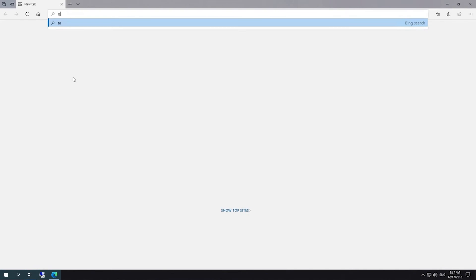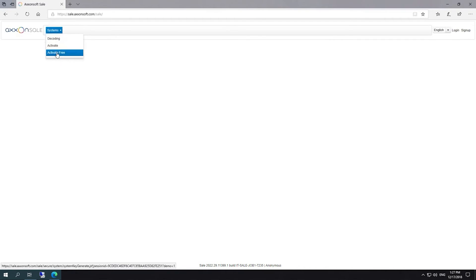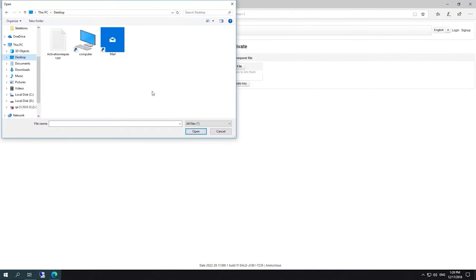Then visit the website sale.axonsoft.com. Select Free Activation option. Specify the path to the query file and click Generate Key.